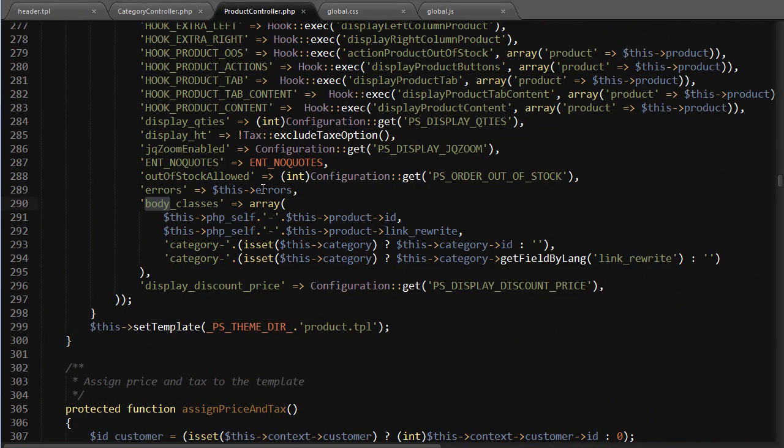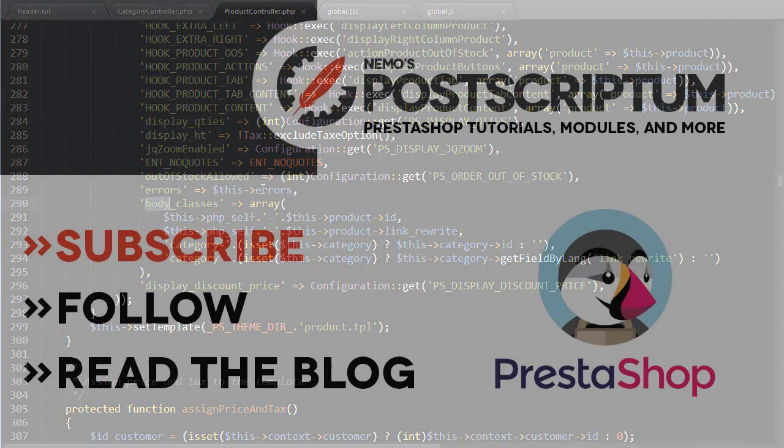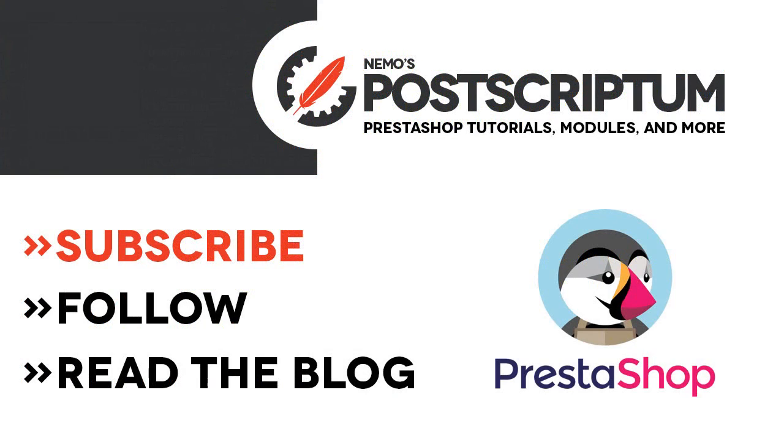So this is everything for today's video. I hope you find it useful. If you did, please subscribe to the channel and follow the blog at NemoPS.com for more great PrestaShop tips and tutorials. Thanks for watching, I'll see you next time.